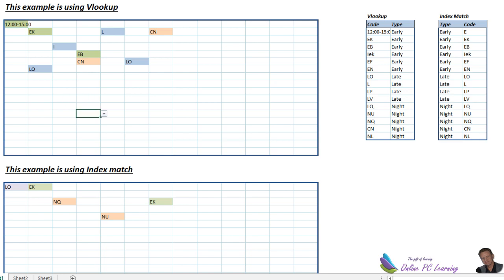So we can change whatever code we want, but we need to reference the codes by giving them a type next to them. Then we look this table up to find out when we enter the code what it is, whether it's an early or late or night, and then we use our conditional formatting accordingly.